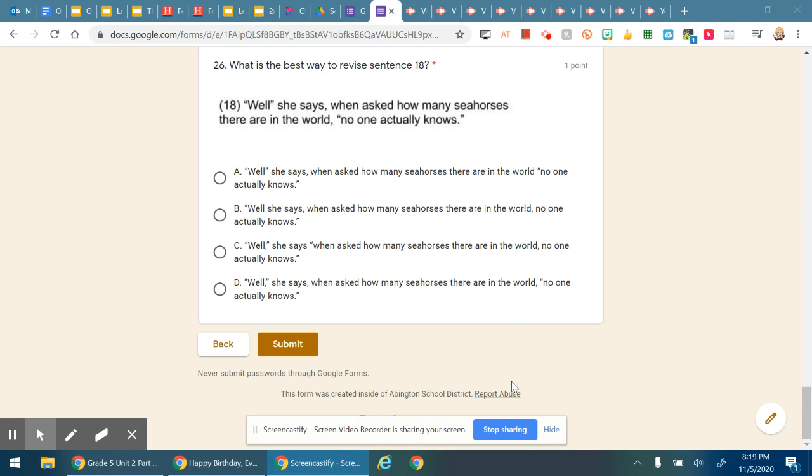Instead of reading all of these options to you, because they will all sound the same, I'm going to explain that this is a question having to do with quotation marks and comma usage. Please pay attention to where the quotation marks are.